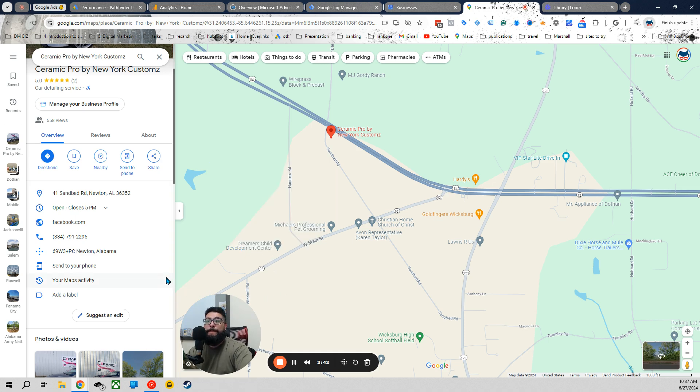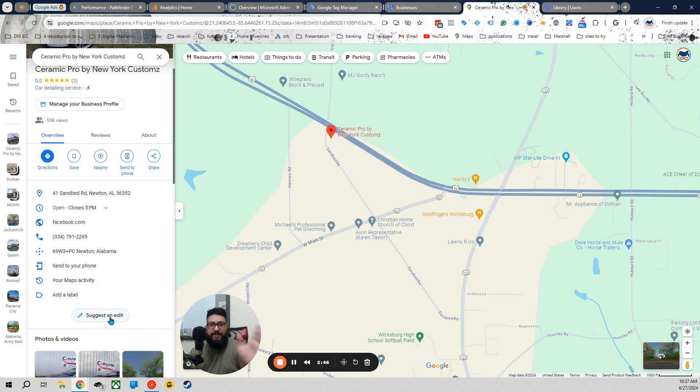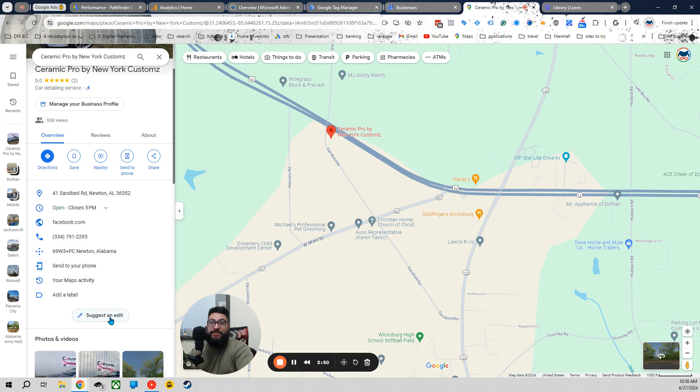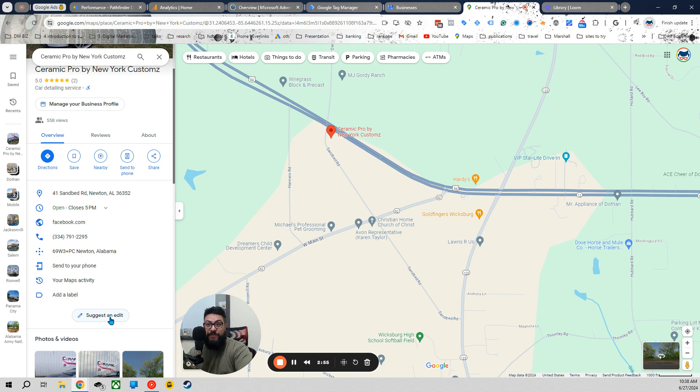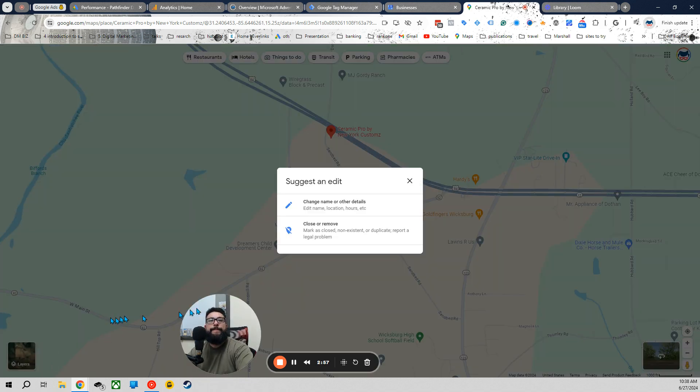So what you're going to want to do is go here on your desktop computer. I should have said this earlier. All this is easier from a desktop computer. Go to Suggested Edits. Once again, using the email that you have this registered to or did. Close or Remove.